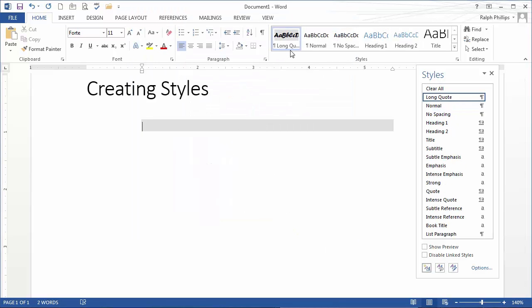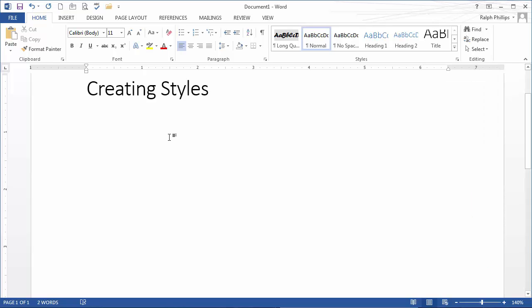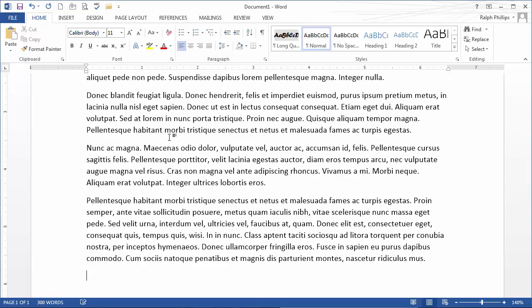Excellent. So now I have this long quote style available to me. I don't want to use this long quote style right now, so I'll jump back over to my normal style. I could just be typing along a regular paragraph. I'm going to use a little built-in Word function to put in some lorem ipsum text.